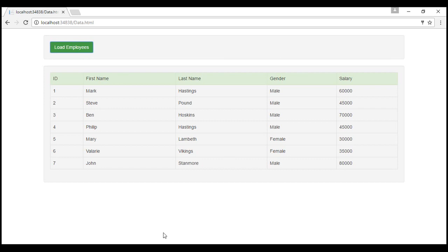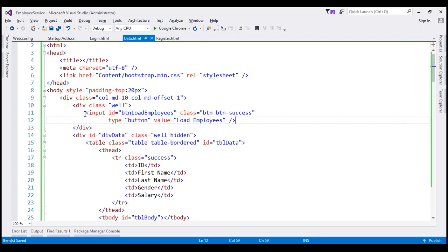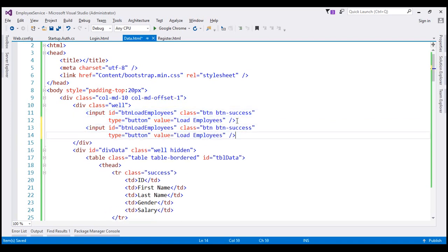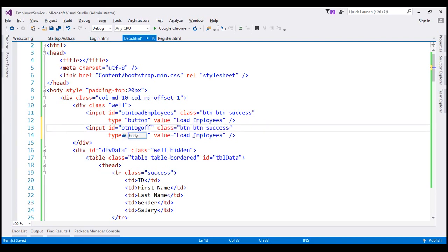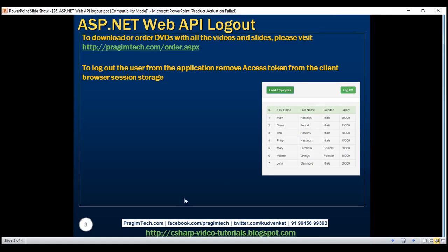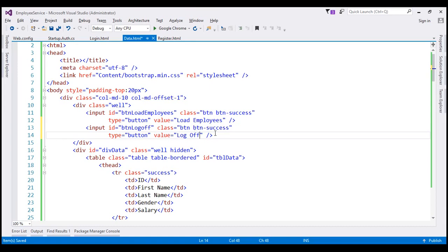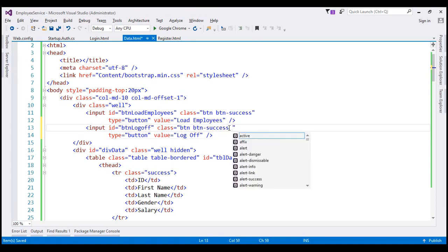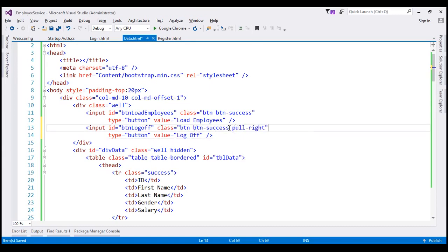Let's flip to Visual Studio. Let's make a copy of the Load Employees button and change the bits that are required. Let's change the ID of the button to btnLogOff and the value on the button to Log Off. We want this log off button on the right-hand side, so in addition to the btn and btn-success classes, let's also use the pull-right class.